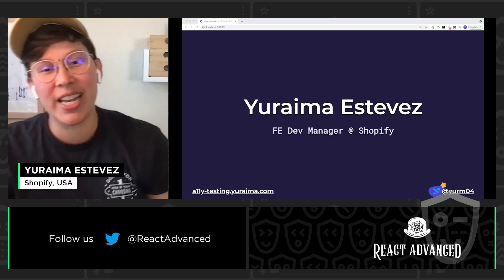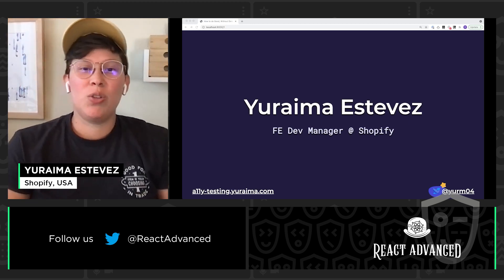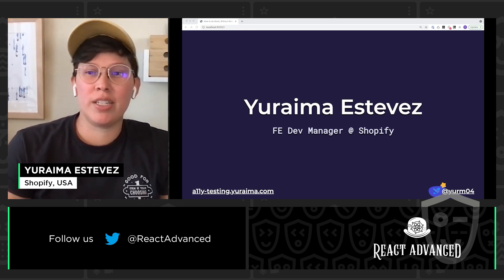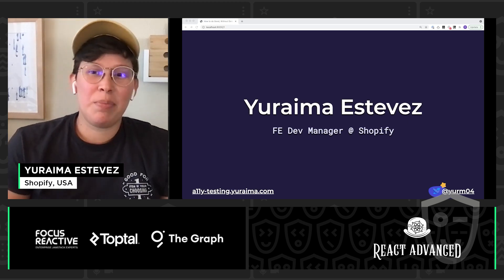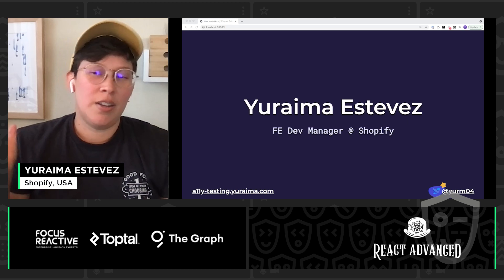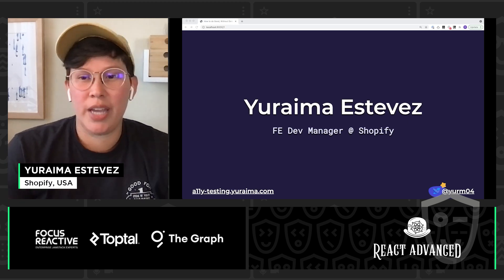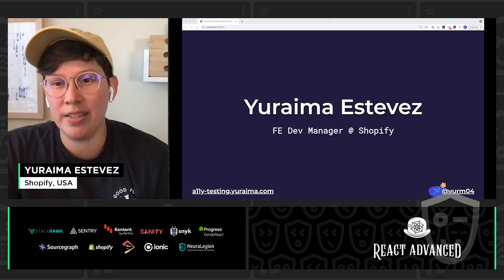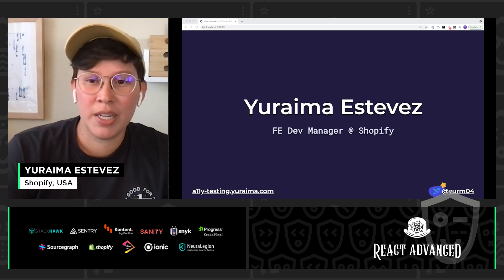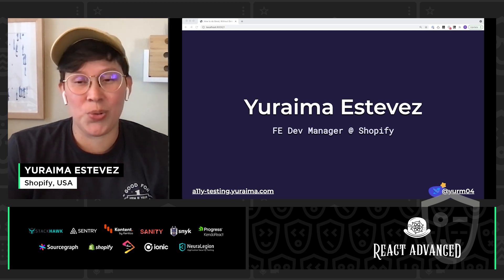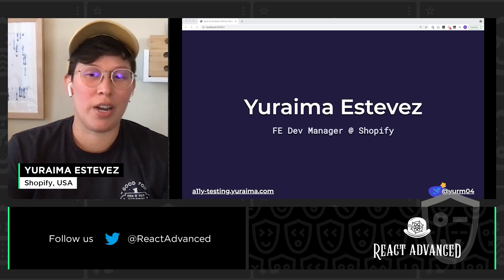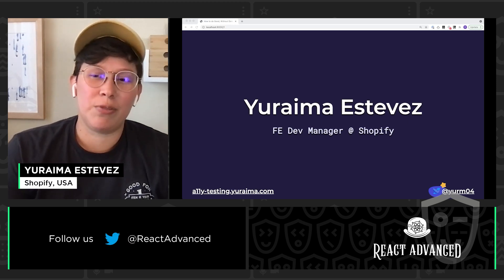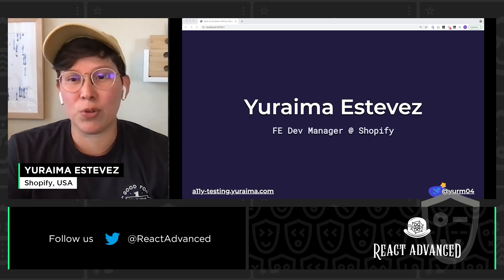I am a front-end dev manager over at Shopify on the Polaris Design System team. If at any point you want to follow along with these slides, feel free to pop over to a11y-testing.yurima.com. And if you want to show me some love on Twitter or ask some questions, you can feel free to find me at yurim04.